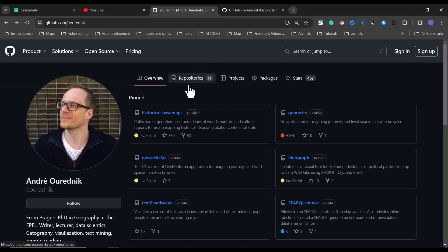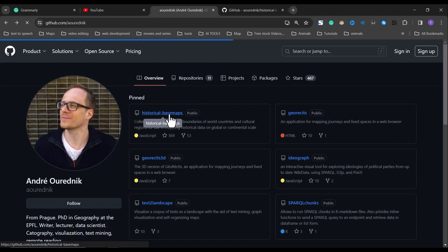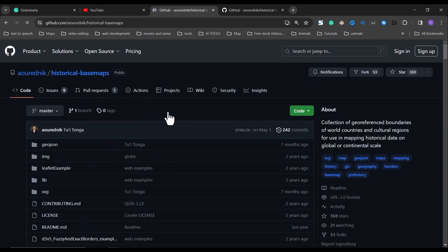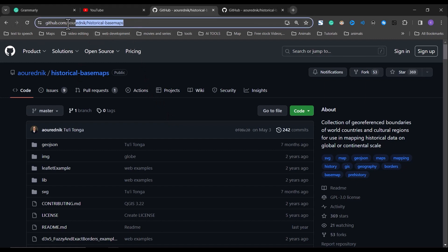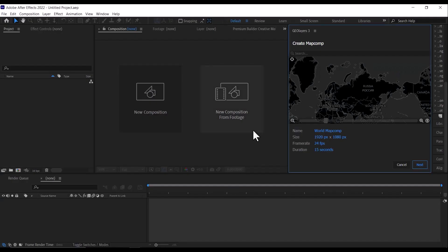So to link this historical map to our GeoLayers, what we need to do is go to this historical base map, which I'll be linking in the description below. Copy out the URL from here and go to After Effects.